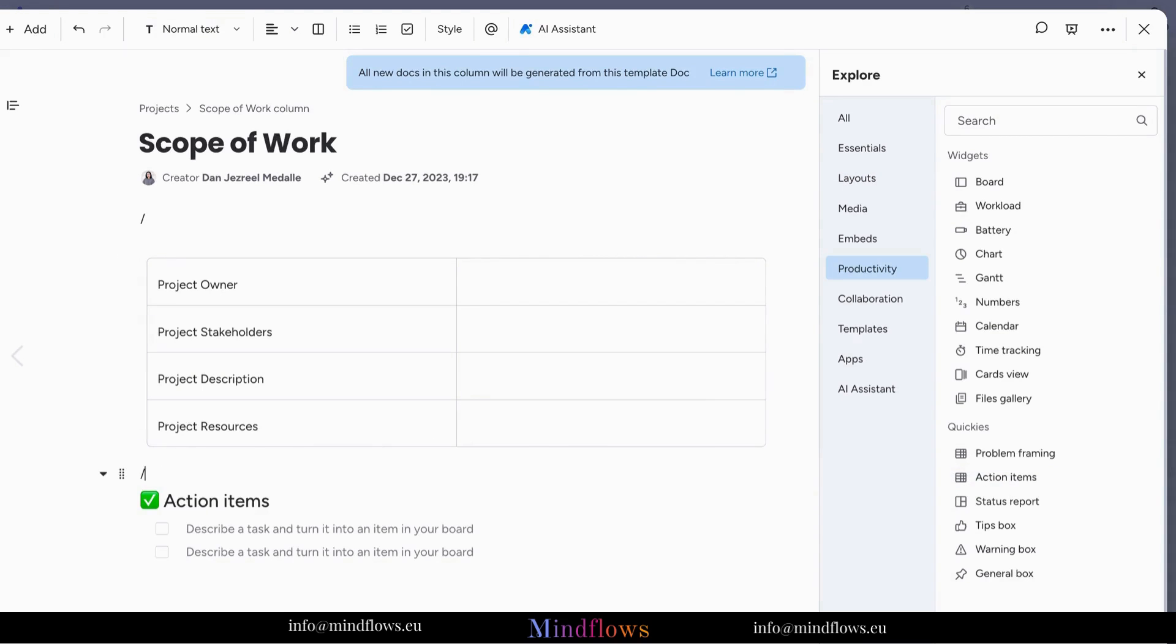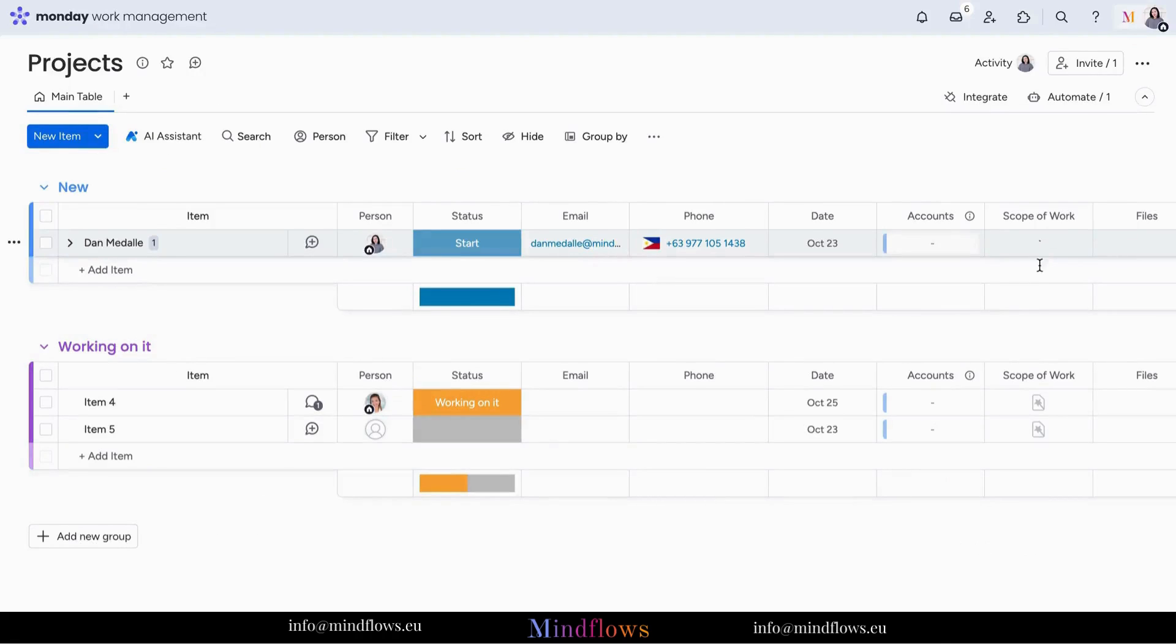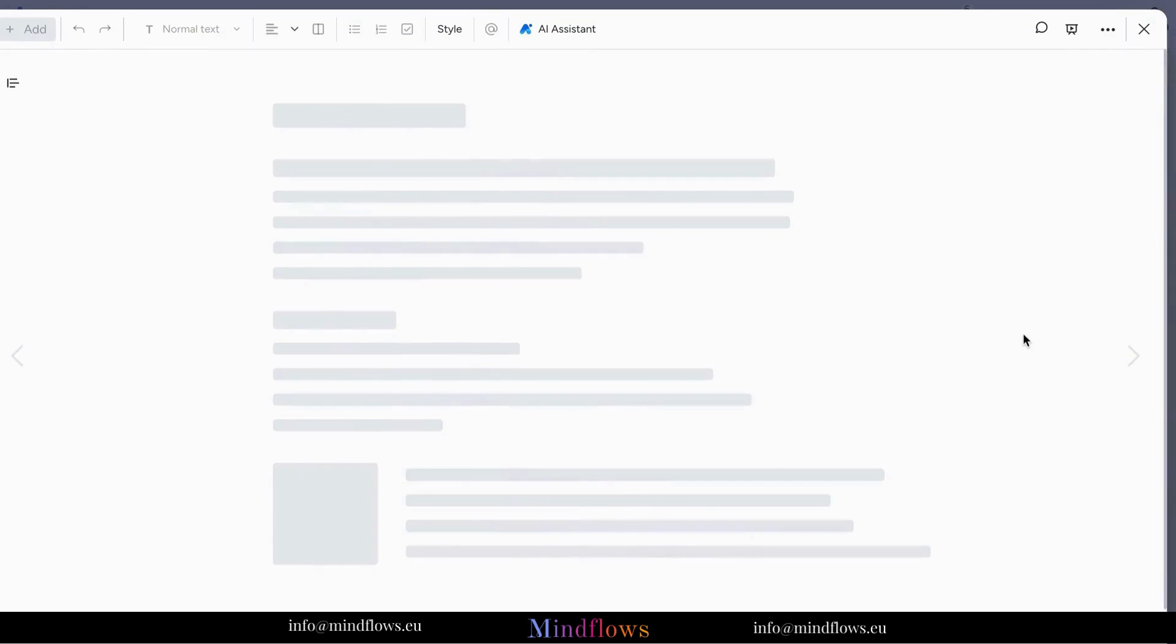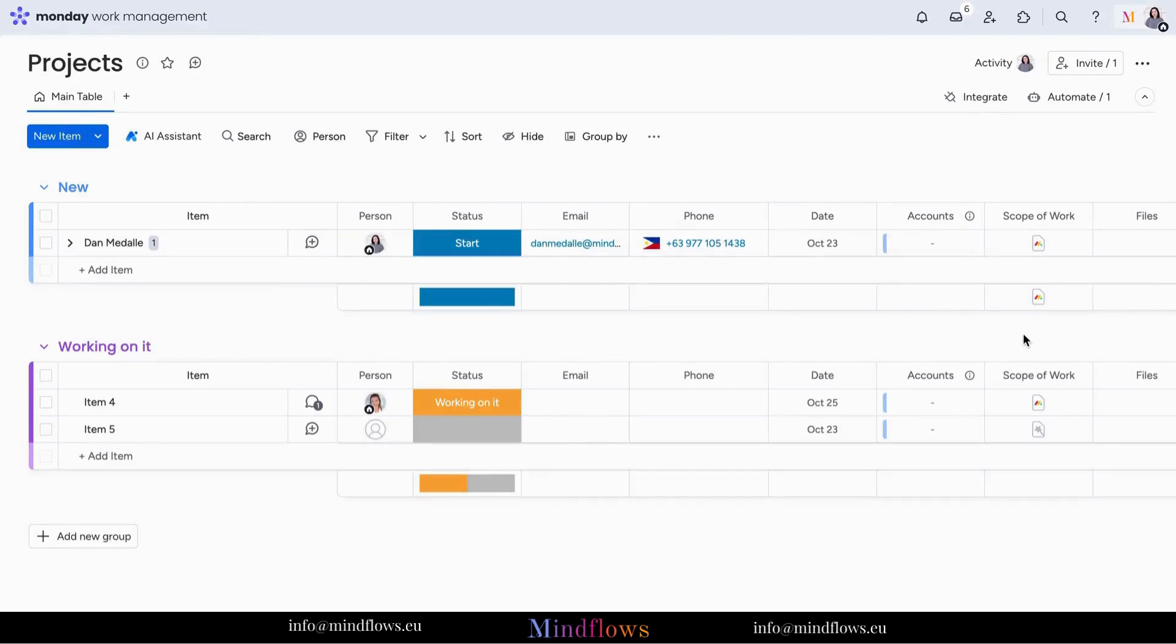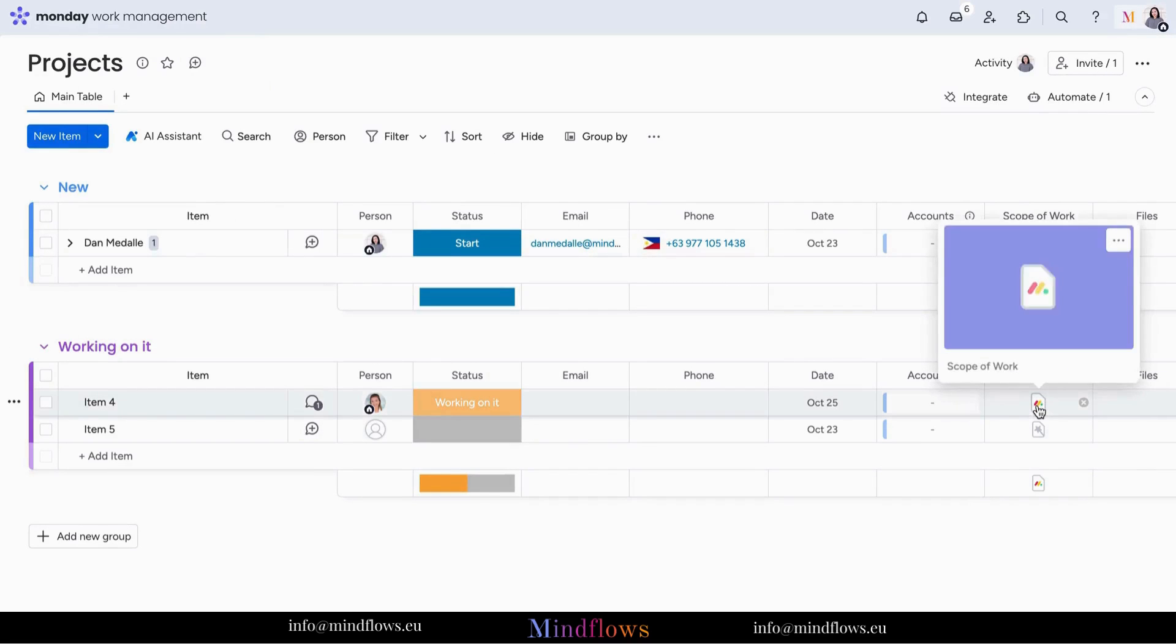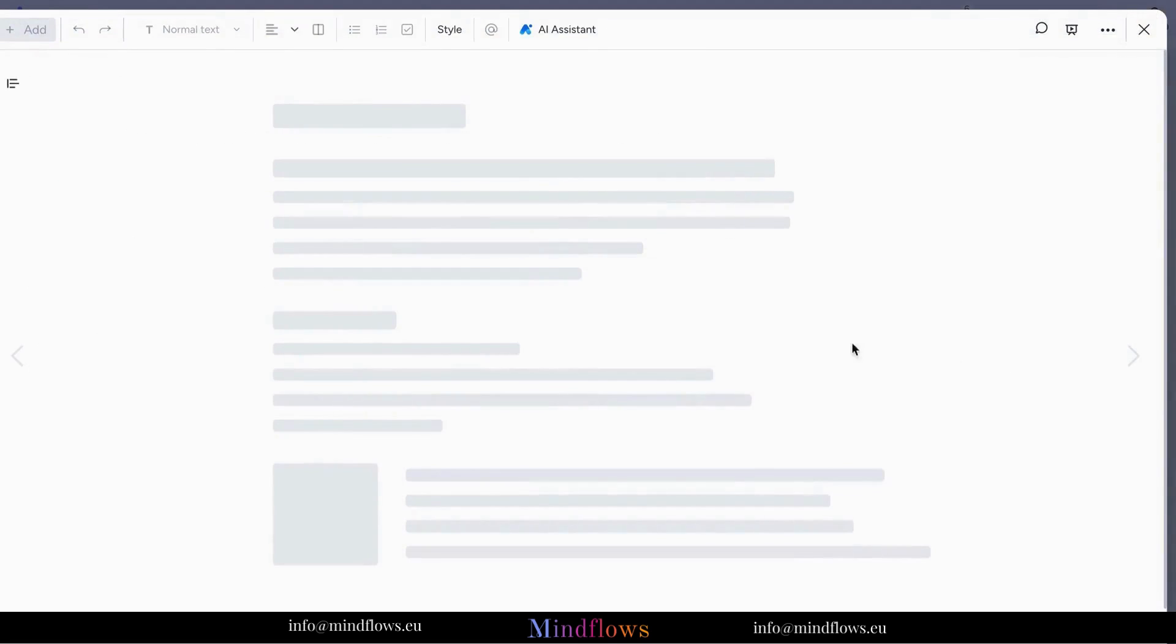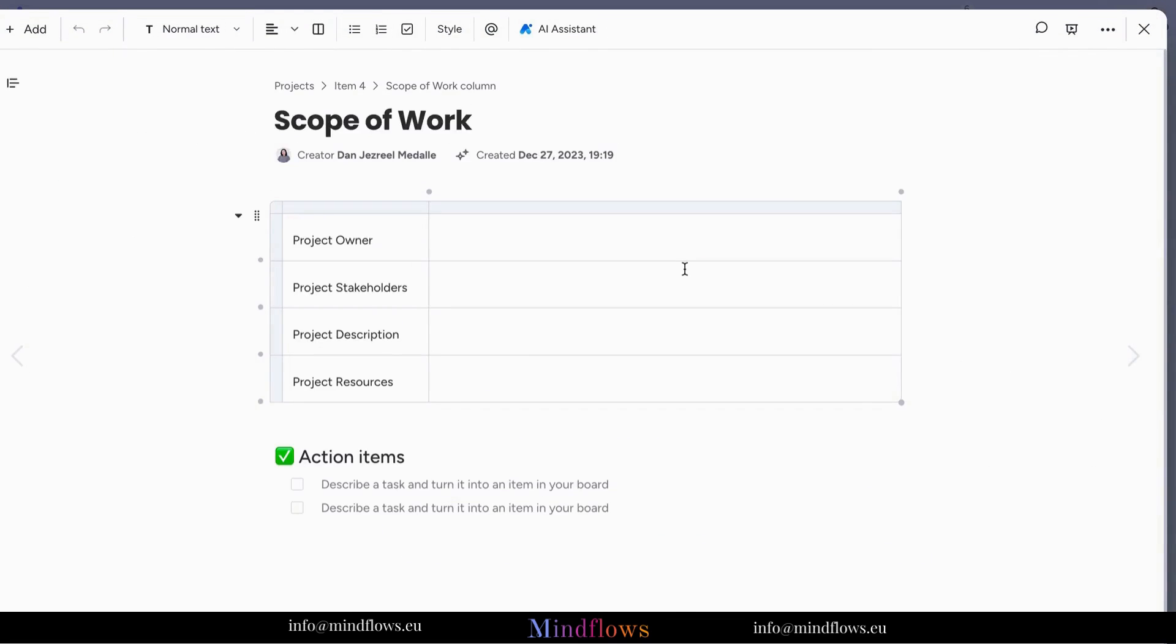Then adding a productive action items section that we can use to describe tasks. By setting up our dock template, no more manual copying and pasting of important information when we create another scope of work for other projects. Click the dock icon to generate the dock template that we set up earlier.